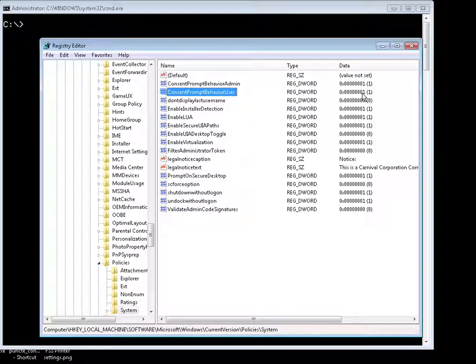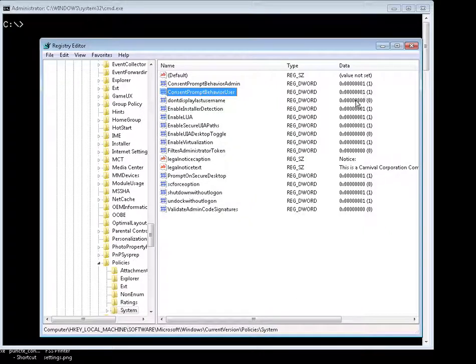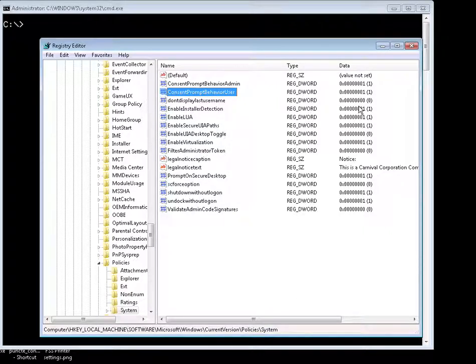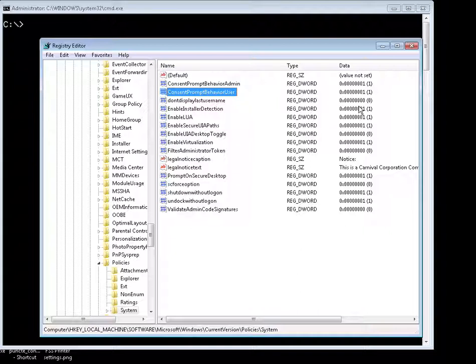That's what we usually want. And a value of one means that when a regular user executes an operation requiring elevation of privileges, he or she will be prompted for administrative username and password. If supplied, the operation will execute with the applicable privileges, whatever privileges that admin has.